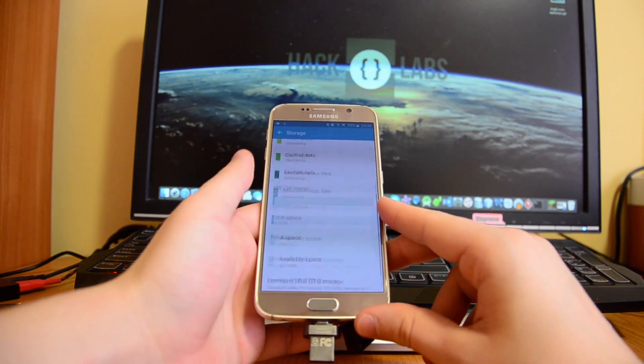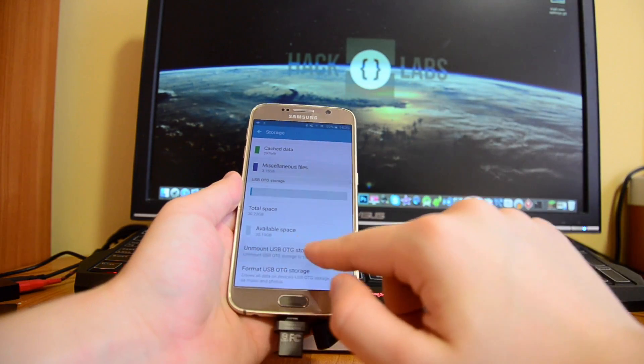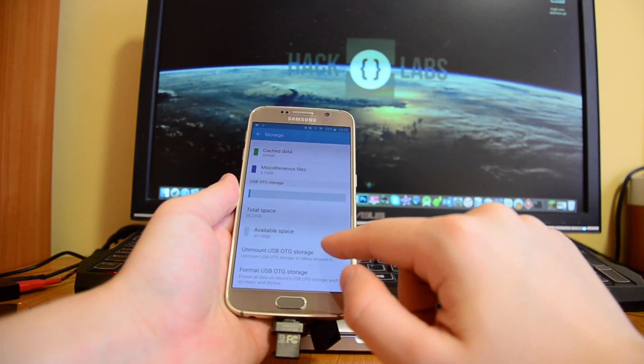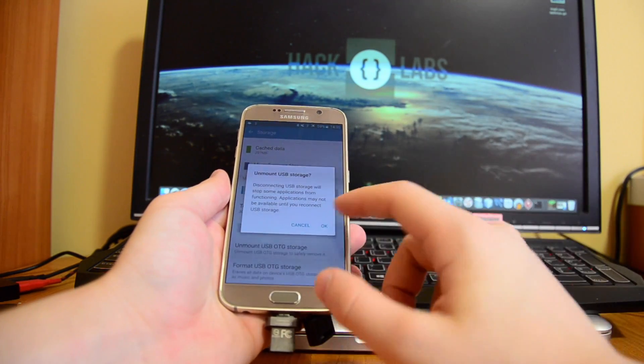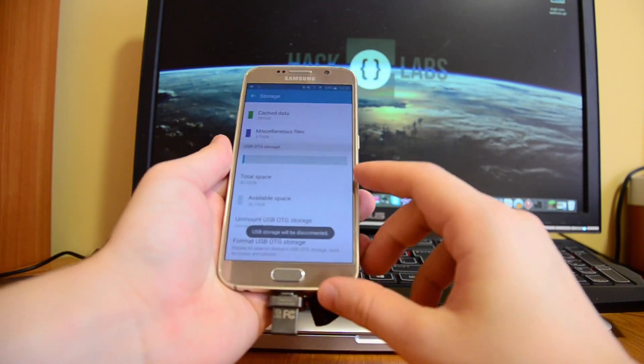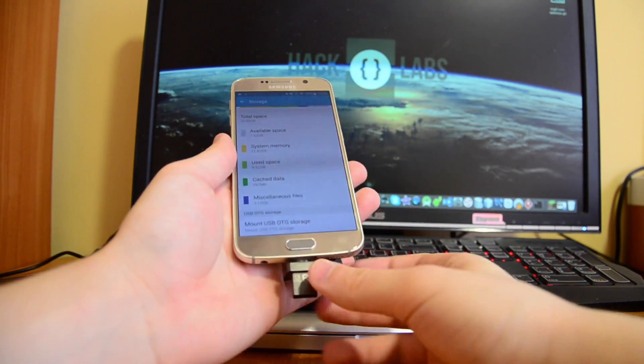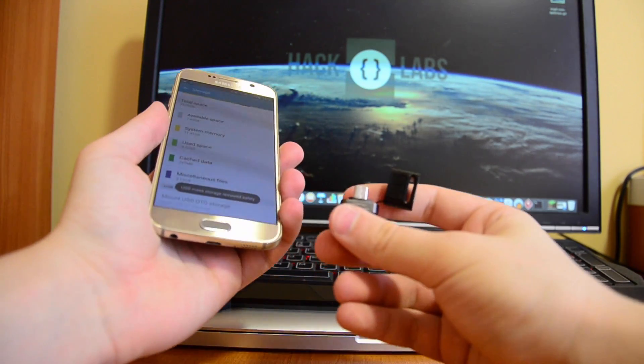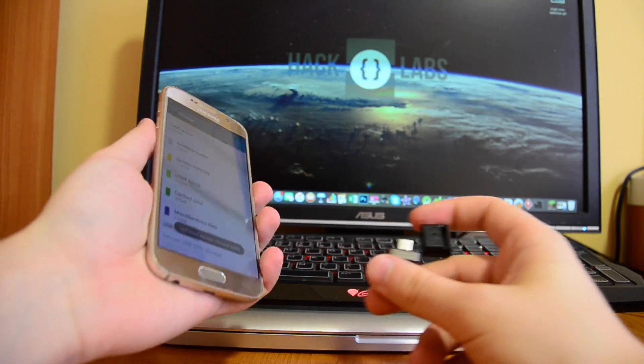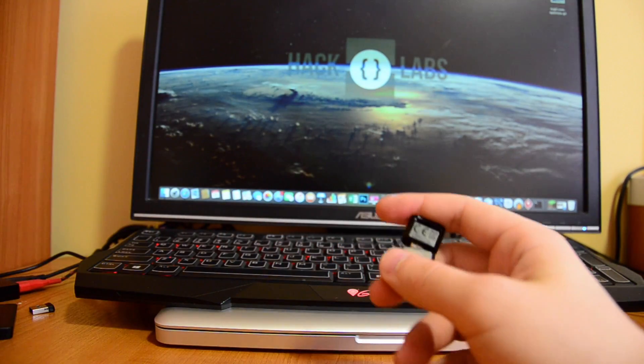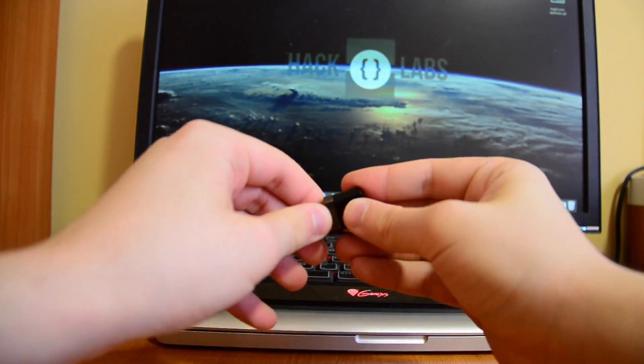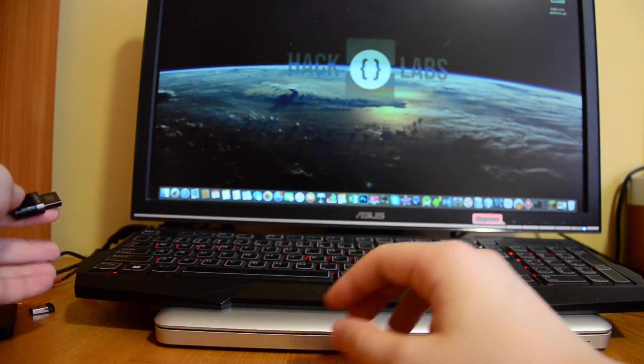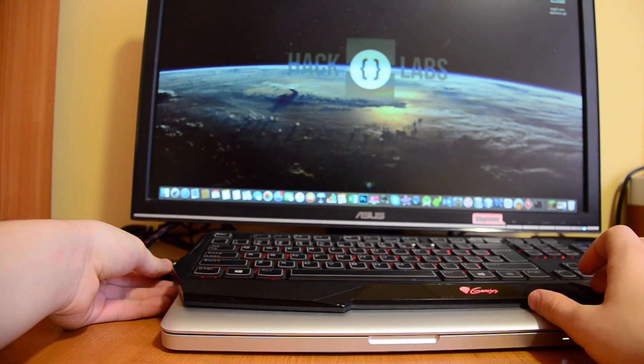So yeah, it brings up this menu and then you have unmount USB OTG storage. USB storage can be disconnected right now, so we disconnect our flash drive, removed safely. Let's put it to the side, close it up, and put it to my MacBook.